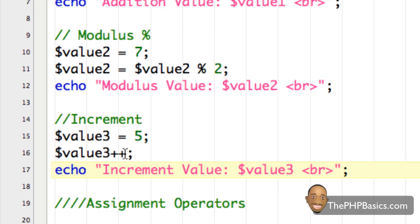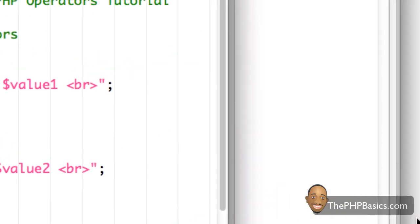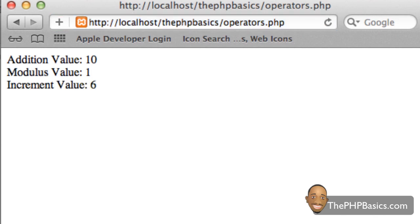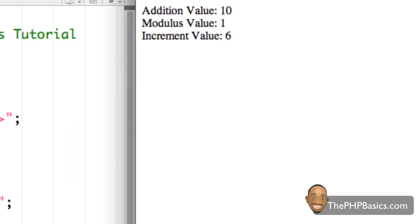So if it contained 100, when I increment it, it's going to contain the value 101. Let me go ahead and save this. The modulus should display one for value two, and for the increment, we should have the value six. Let me refresh my browser. And as you can see, we have one and six.